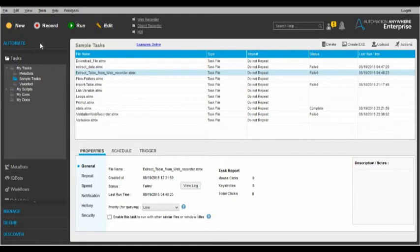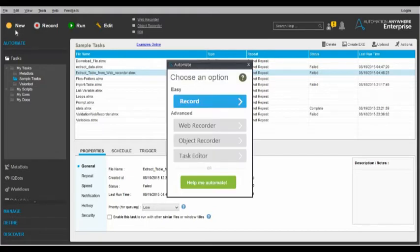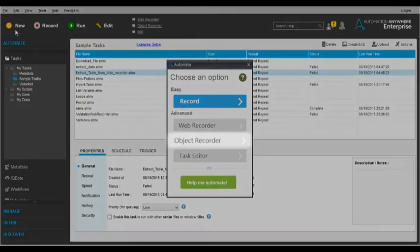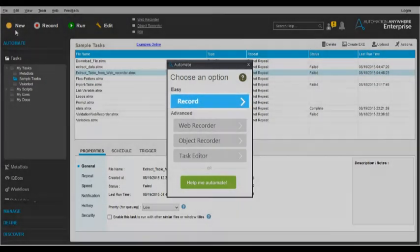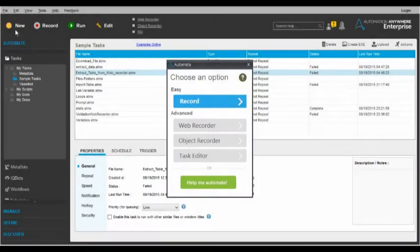Let's take a look at how TaskBots work. The first step is recording a task for the bot to run. We offer several ways to record a task, including a Web Recorder, Windows Object Recorder, and Basic Task Recorder, so you can pick the method that best suits your needs.